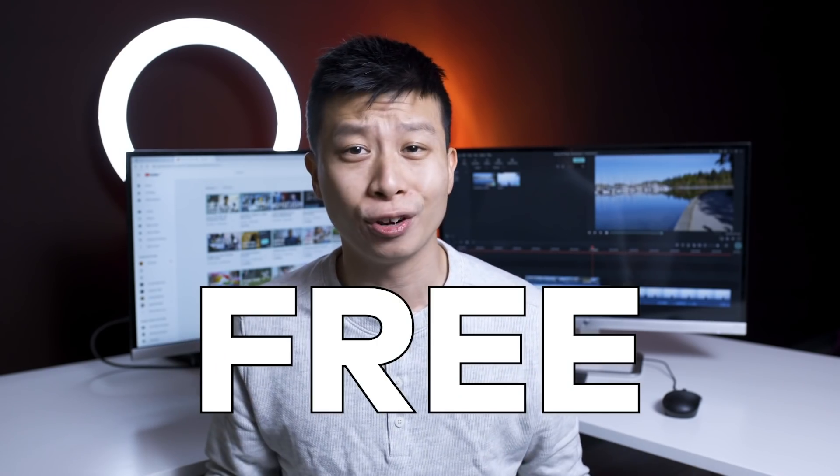If you already have a Filmora license, this update is completely free. All you have to do is go down to the link in the description to download the latest version.